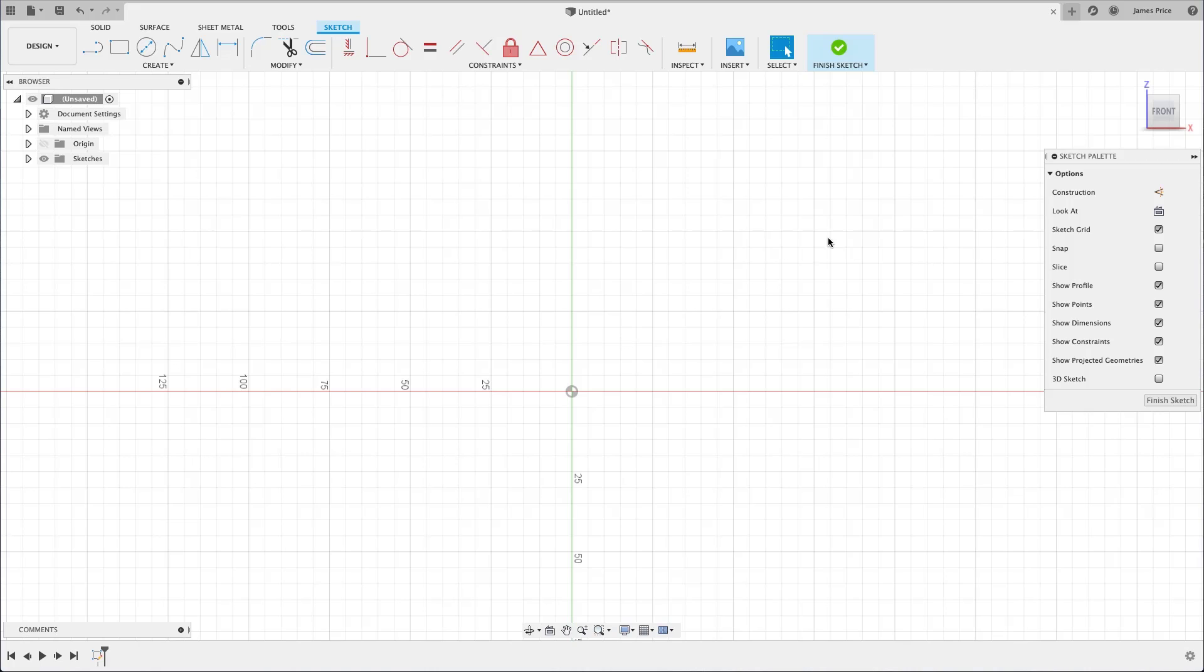You can disable this by simply unchecking the Auto Lookout Sketch option under the Design header in your preferences.